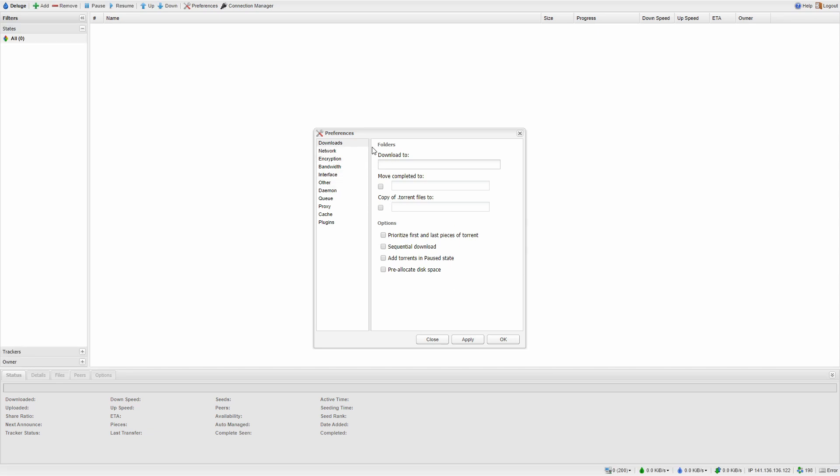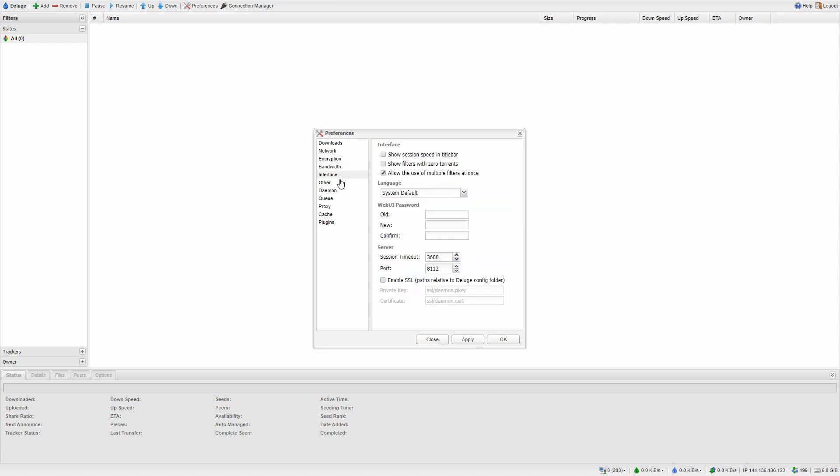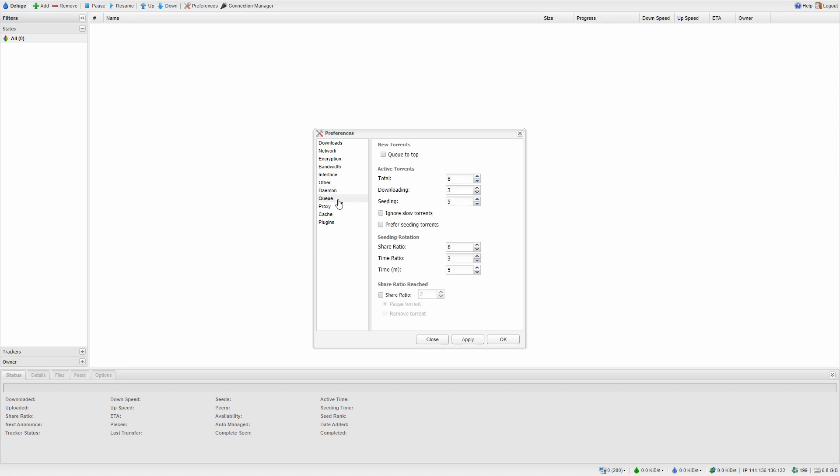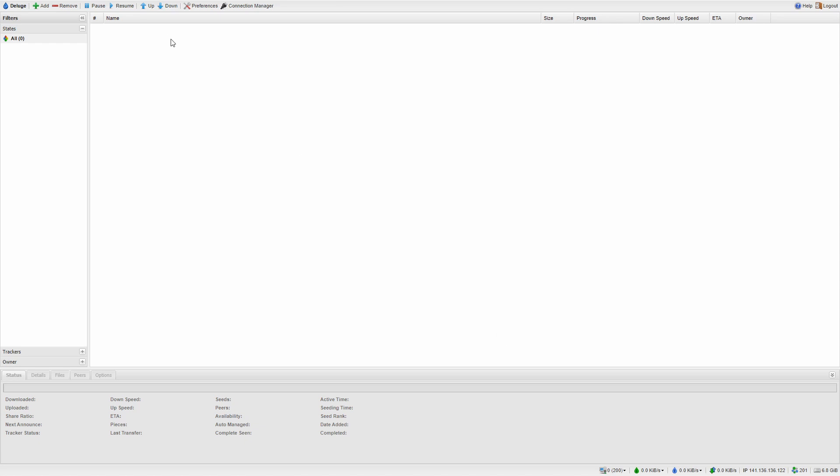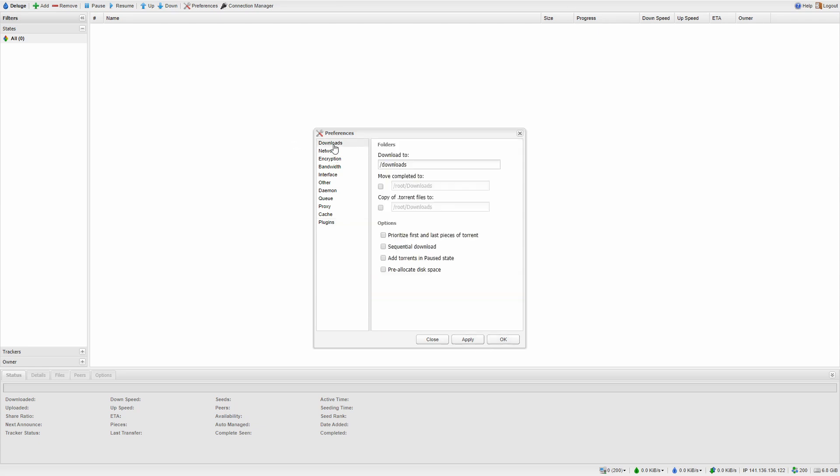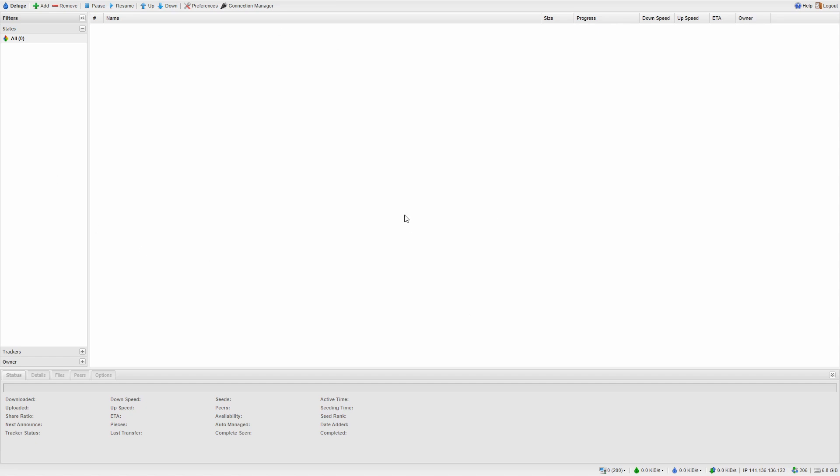This is my first time ever seeing this interface. We will go briefly to options here. One thing I know we have to define is downloads. This should be the location where all downloads go to. Let's apply this. Let's check network, bandwidth, interface, daemon running queue proxy cache plugins. Let's check here where we can change password. Deluge is now up and running.